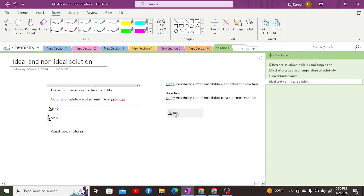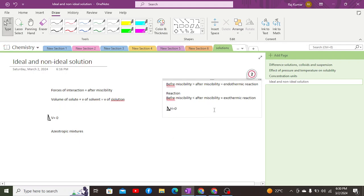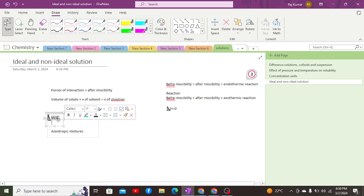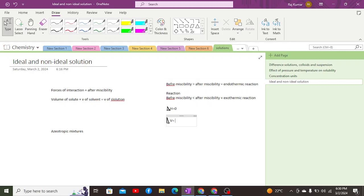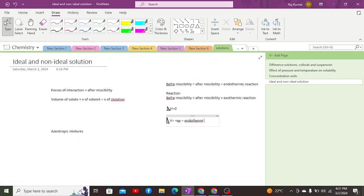For non-ideal solutions, delta H can be either positive or negative: if positive it indicates an endothermic reaction; if negative it indicates an exothermic reaction. Delta V is also changed — delta V can be positive when there is an increase in volume, and delta V is negative when there is a decrease in volume. A positive delta V indicates the occurrence of an endothermic reaction.